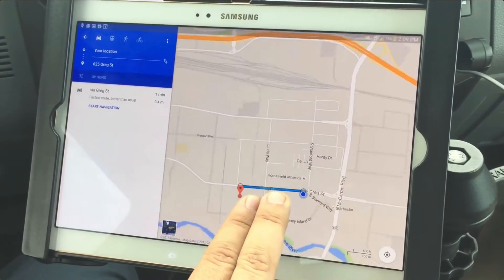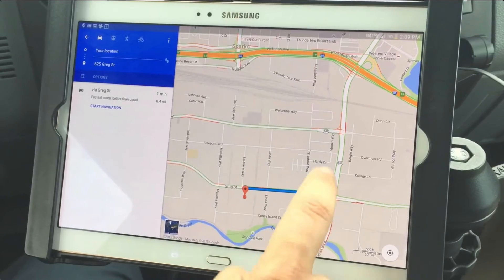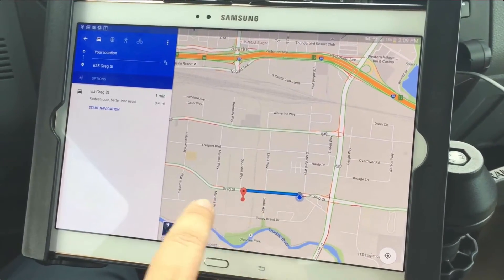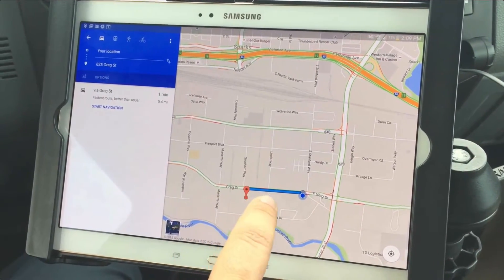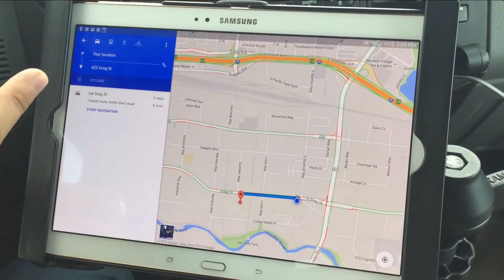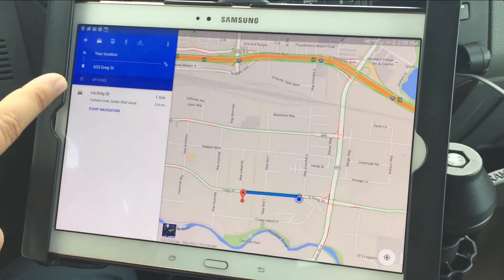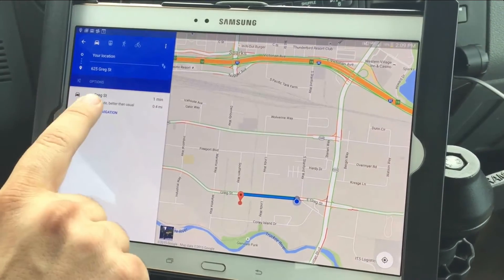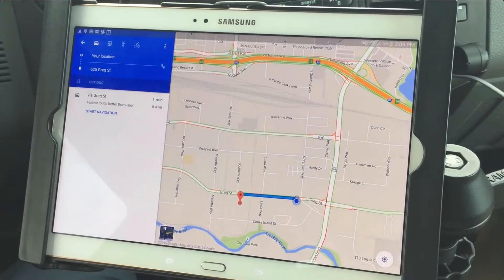If there were multiple routes and this wasn't so close, I'd be able to see all of them here, but this is a really straight shot. It's going to give me the fastest route — 1 minute, 0.4 miles. So I'm going to hit Start Navigation.